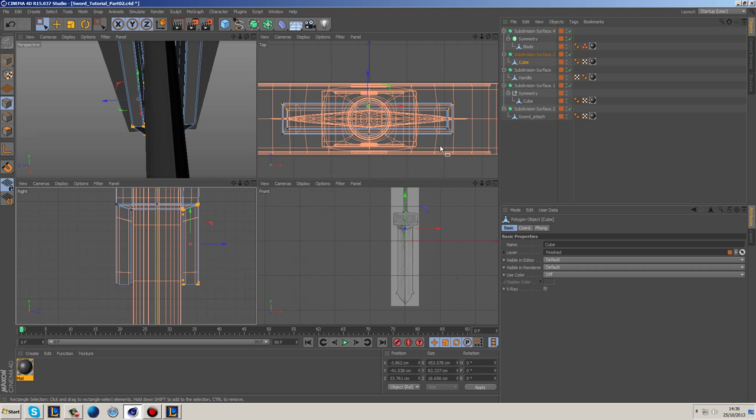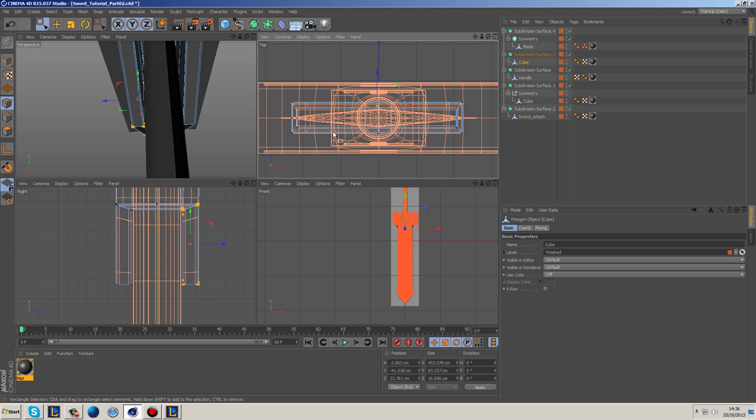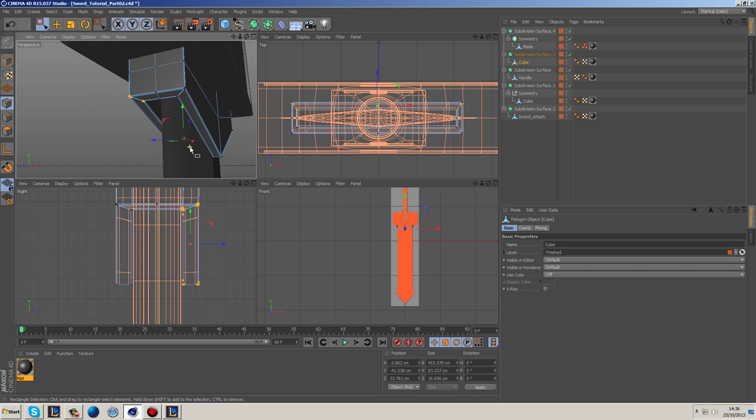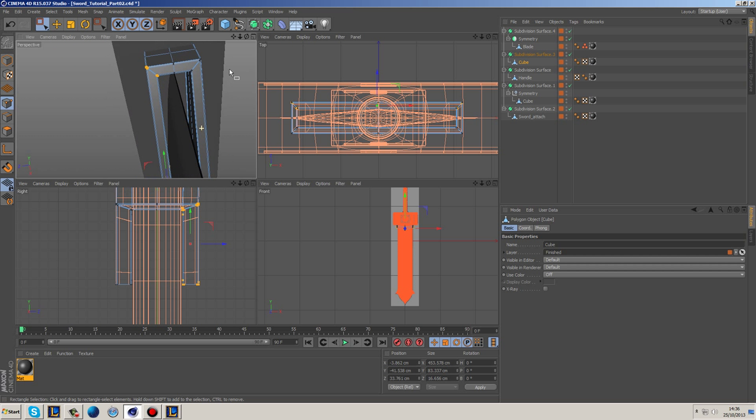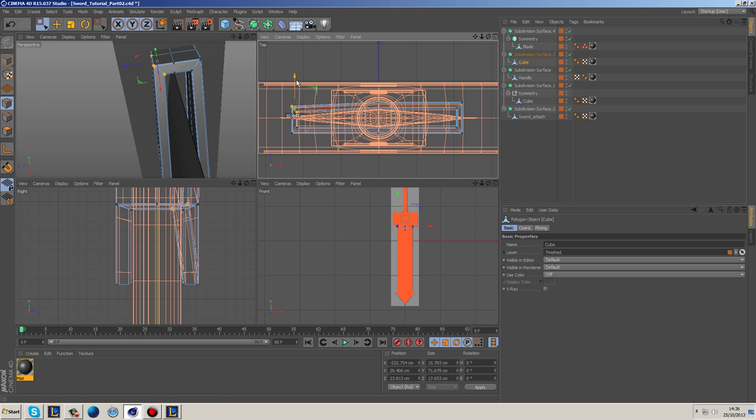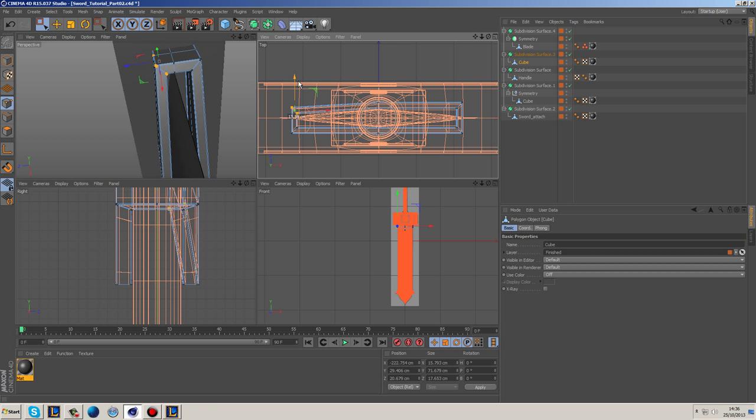And as you can see here it's a little bit too far in, and then we can grab this side and just move it in slightly as well. So here we're just kind of adjusting. And what I want to do also is possibly bring the sides in because you can see straight away that we have an issue where it kind of—obviously because the blade bends—we're going to want this to bend as well.